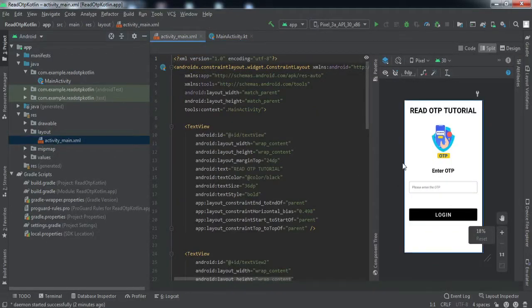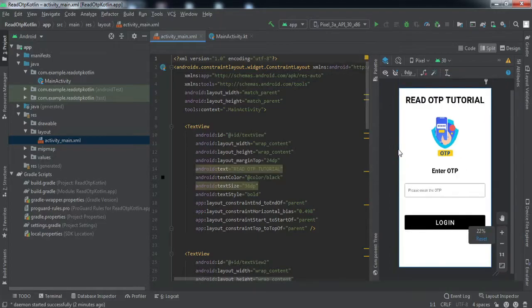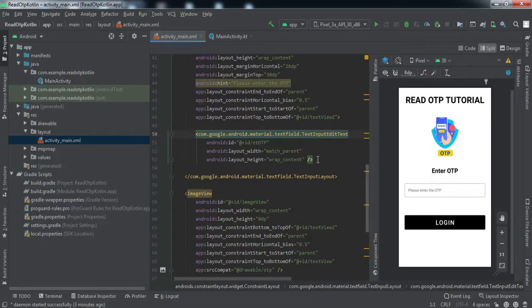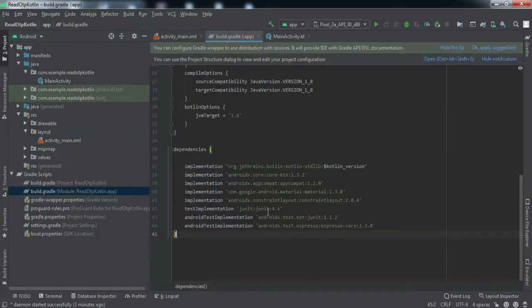Let me show you the front-end XML file. We already have the design: basically two things — the edit text field and the login button. We'll only be using the edit text field in this tutorial to fill in the OTP received via SMS. We won't discuss the XML further; we'll emphasize on the back-end code only.